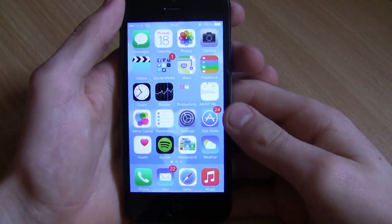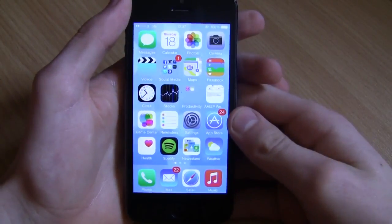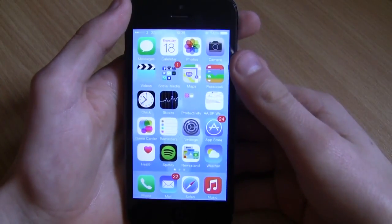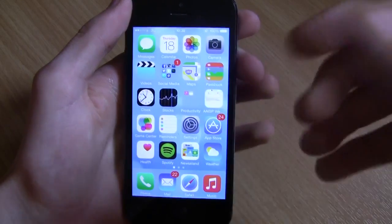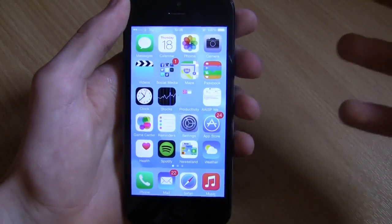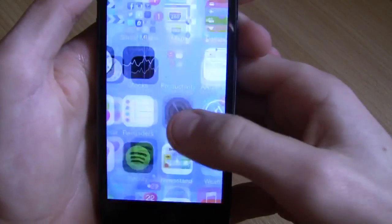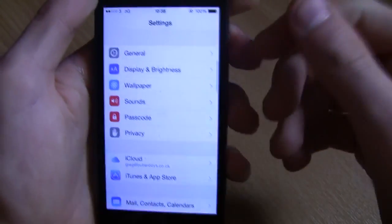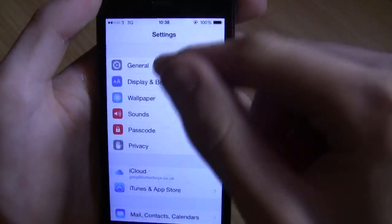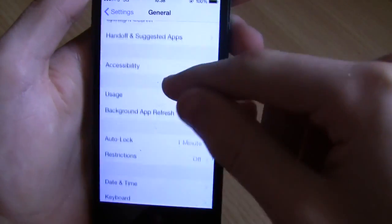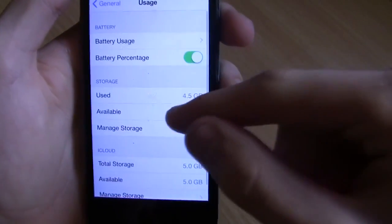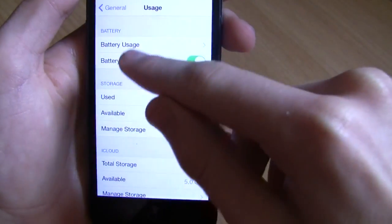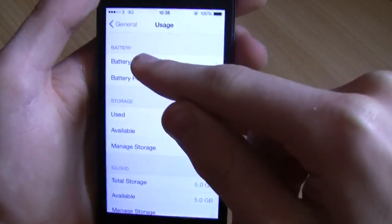The first feature I'm going to show you is how to find the percentage that your applications are using up on your phone. Go to Settings, then General, then scroll down to Usage. From Usage you want to scroll down - you can see it says Battery Usage at the top.